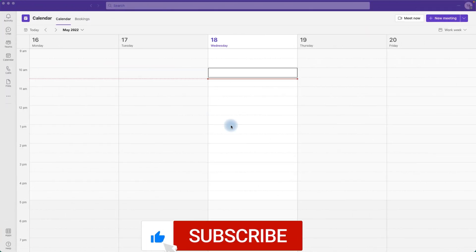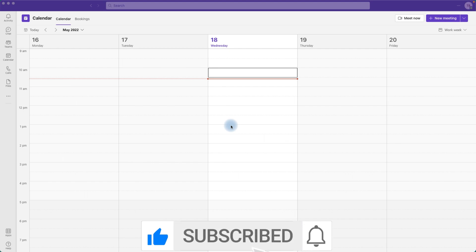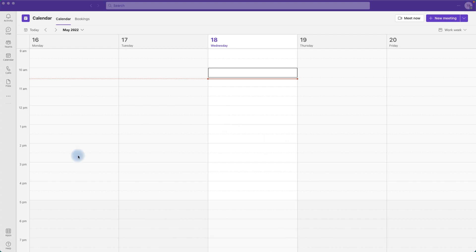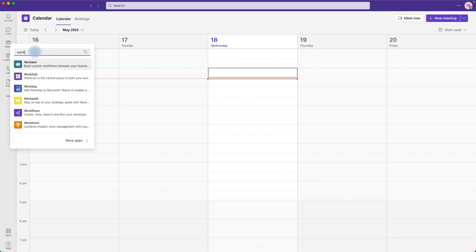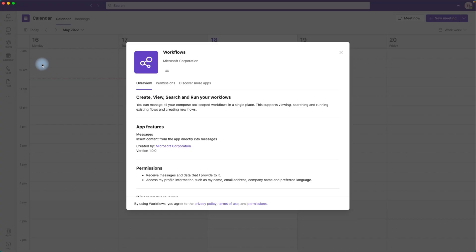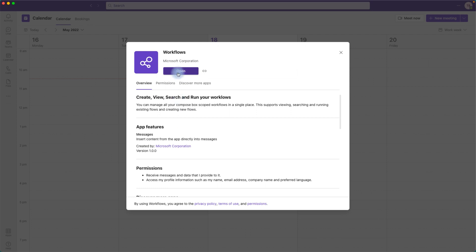To use the workflow app in Microsoft Teams, the first thing we need to do is add the workflow app. To do that, click on the three little dots and search for workflows. Once you find it, click on it and it will open up a window. I see the Open button because I've already added it, but if you haven't, you will see the Add button — go ahead and click that.